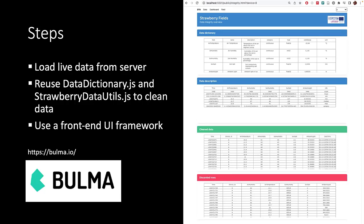And we will use a front-end UI framework called Bulma to create a nicer looking dashboard. It goes too far to show you the entire implementation of this dashboard, but I will show a few key elements.